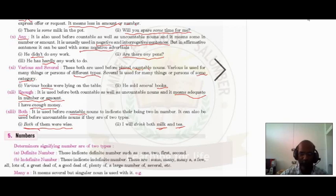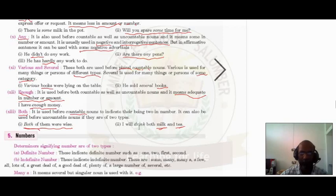Hi, dear students. Good morning. Hope all of you are keeping well and good. In the previous classes we have discussed about many types of determinants and I hope you all learned it very well. Now today we are discussing about the remaining type of determinants.